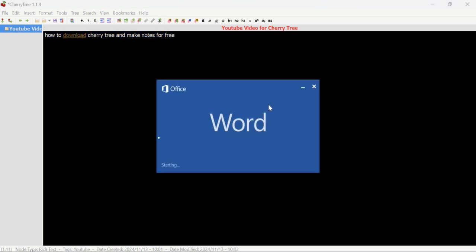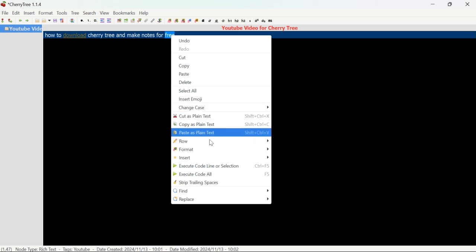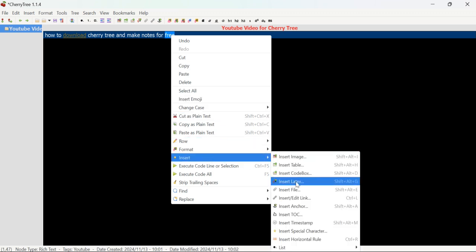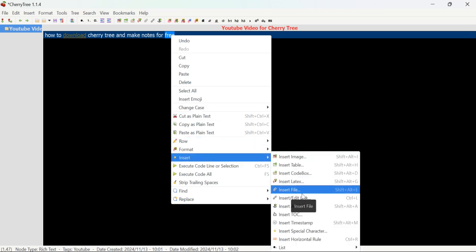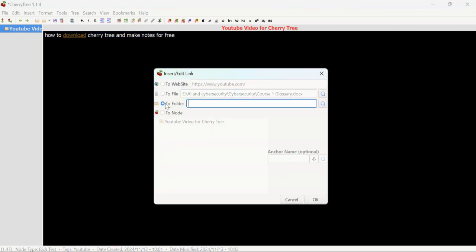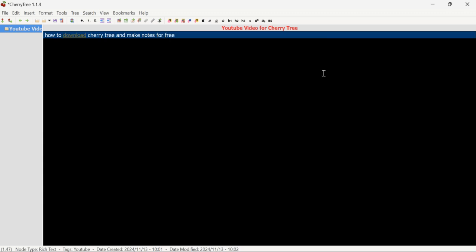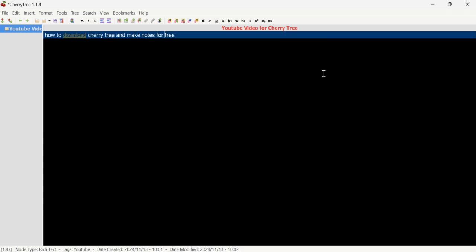After clicking the file link, clicking the download button will automatically open that file for you. You can also add any folder: go to Insert Link, click on Folder, click Search, and select any folder from there. It will automatically redirect you to that folder.